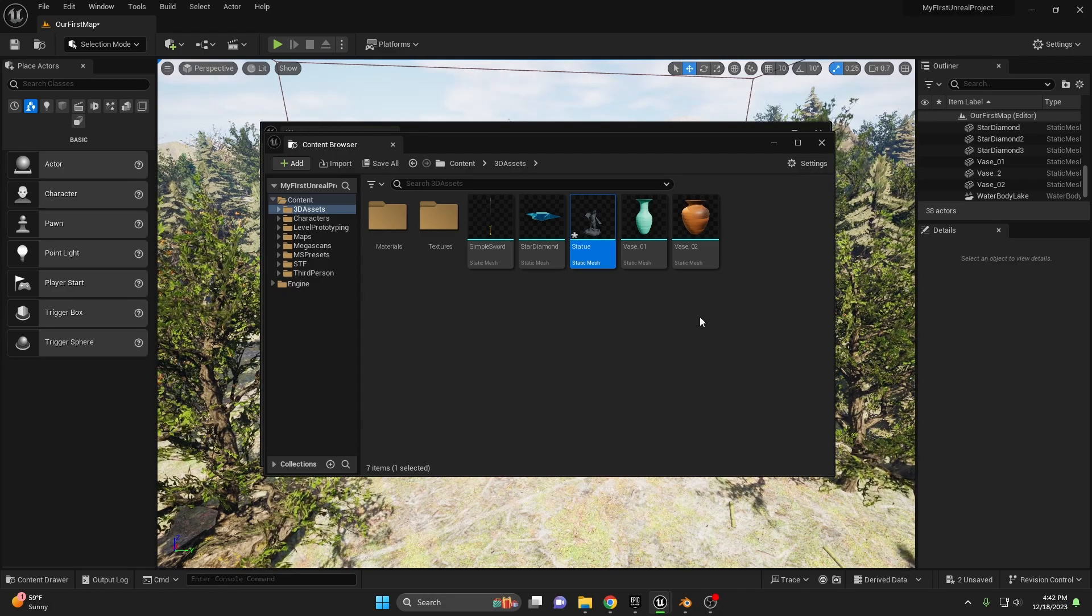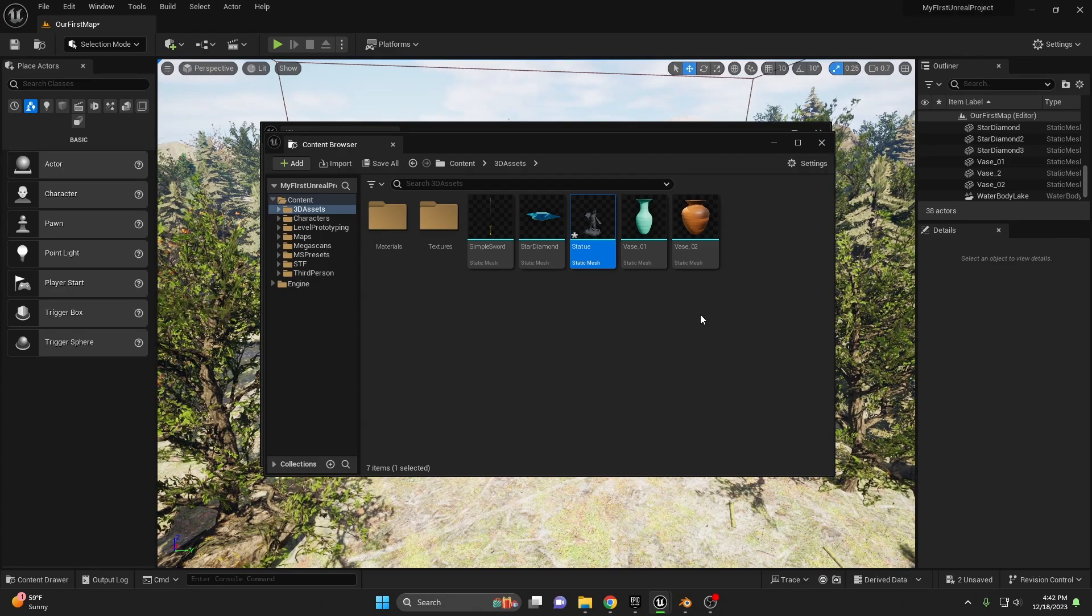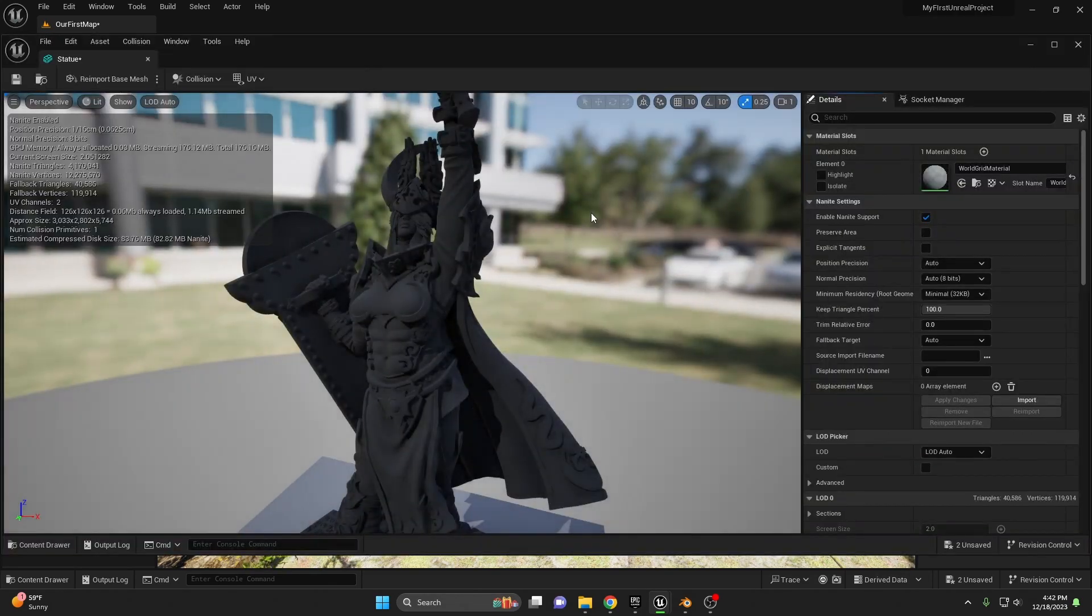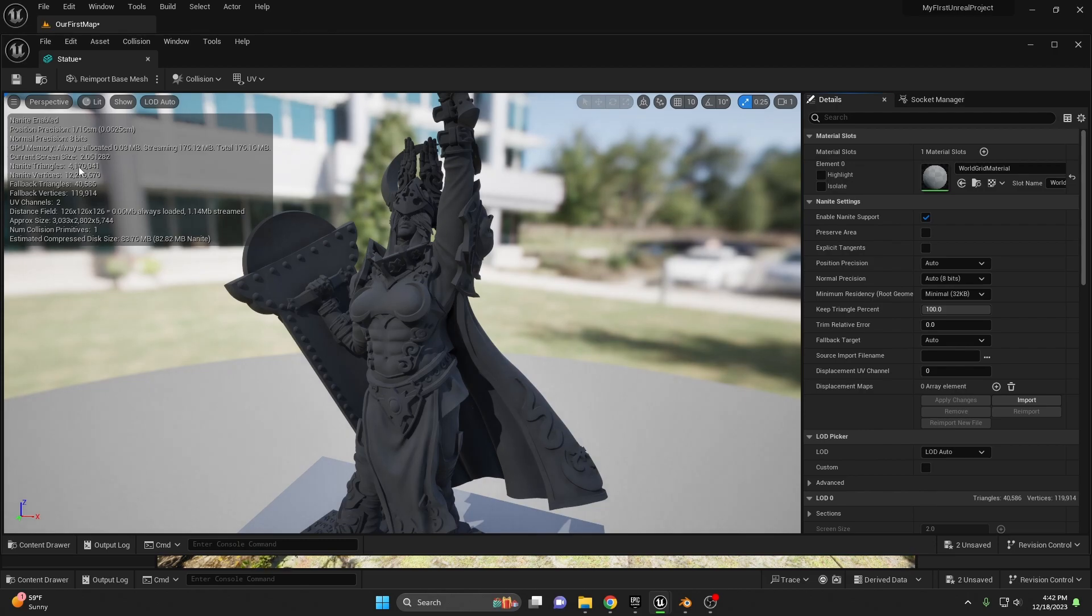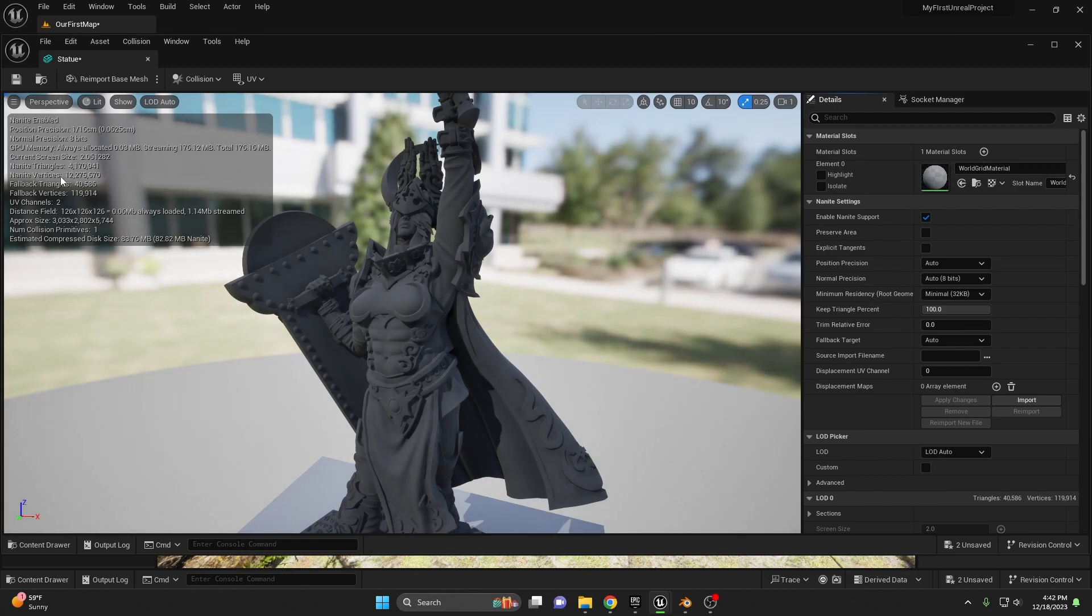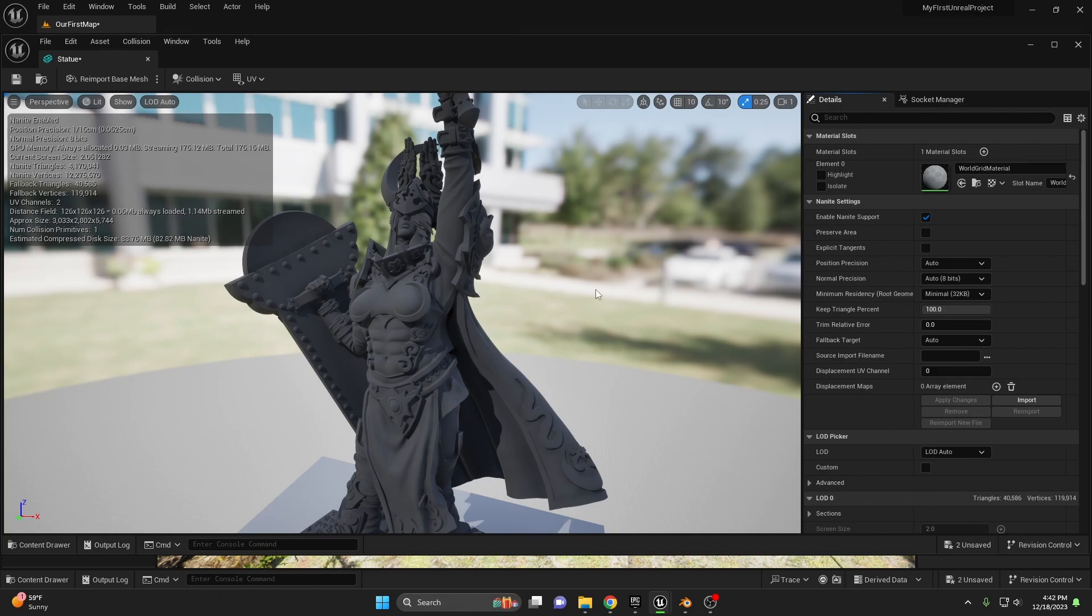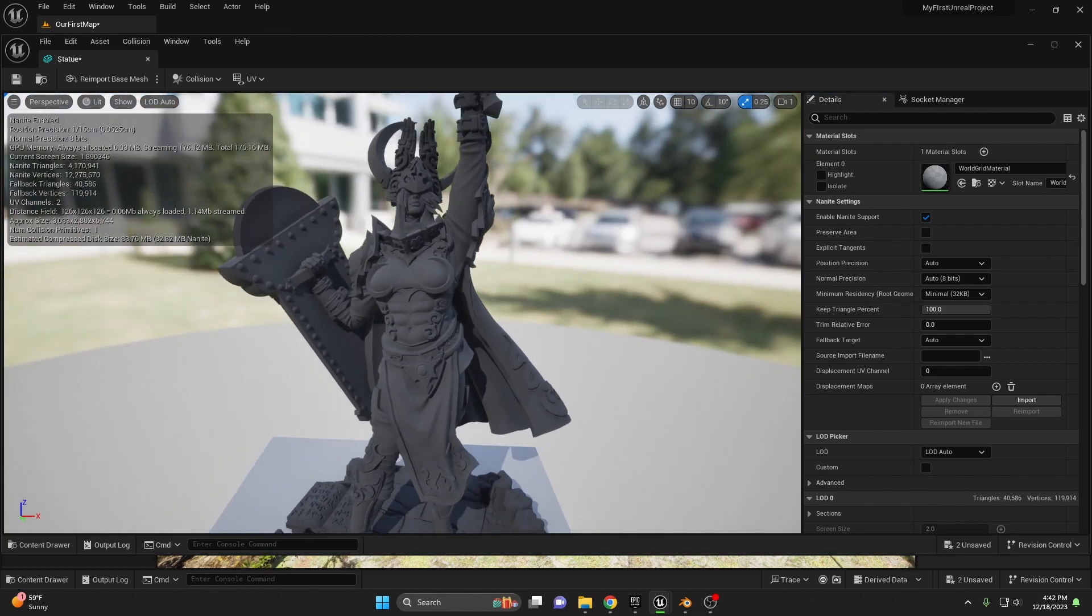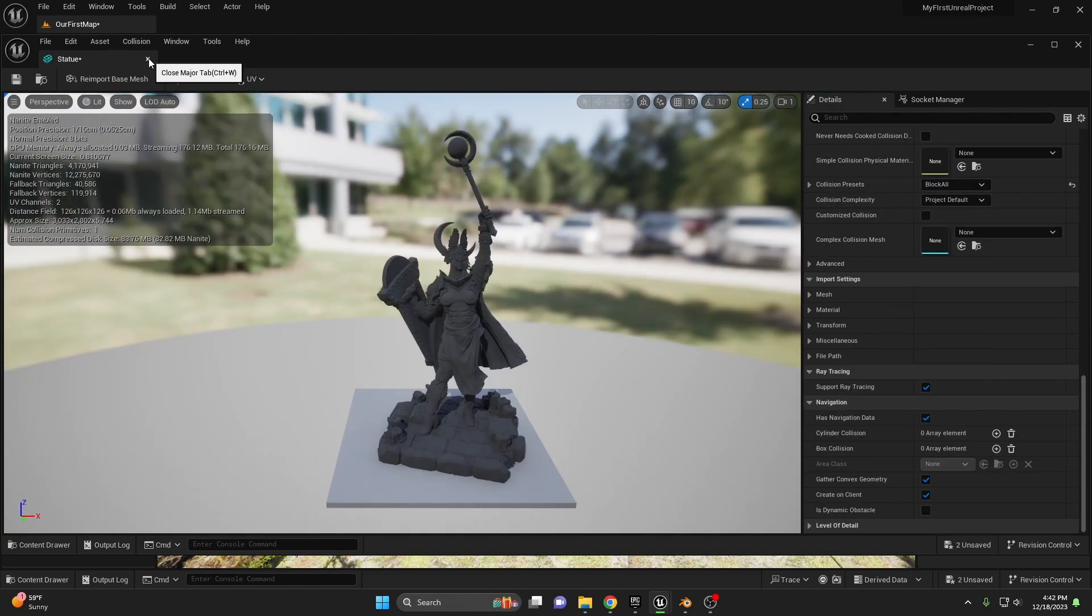Now once the mesh is imported, before we place it into our scene, let's open it up and take a look. As we can see, the Nanite triangles are already set to be over 4 million and the vertices are over 12 million. That is a lot to handle for your computer, especially if you decide to place more than one of these inside of your map. But go ahead and close it once you took a look.